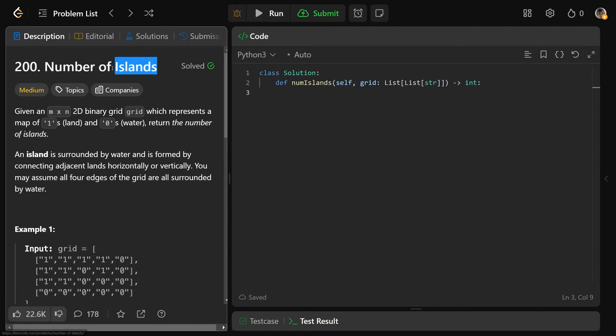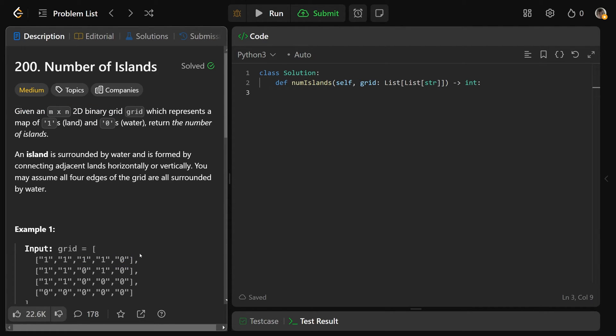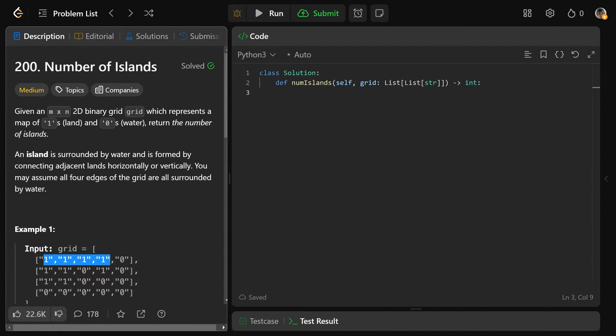Hey guys, Greg here. Let's solve Number of Islands, LeetCode number 200. We are given an m by n 2D binary grid, so binary grid means either ones or zeros, and they're actually represented as strings. So this grid represents a map of ones, land, so all of the ones are land, and all of the zeros are water.